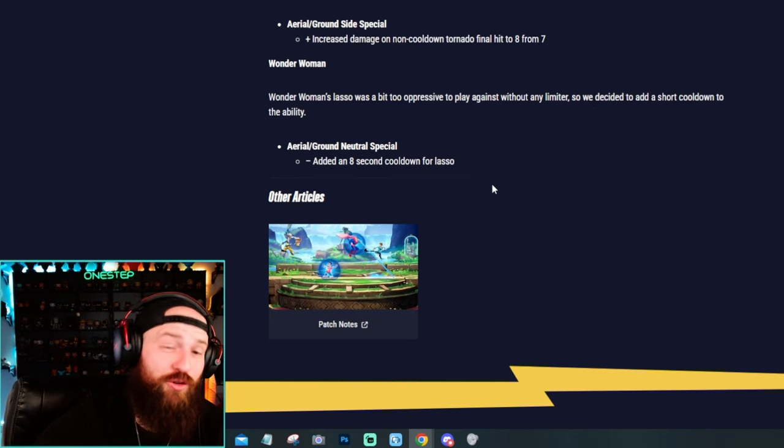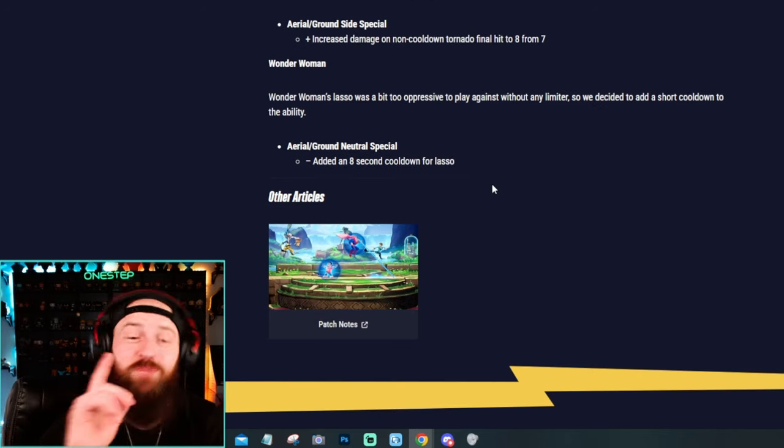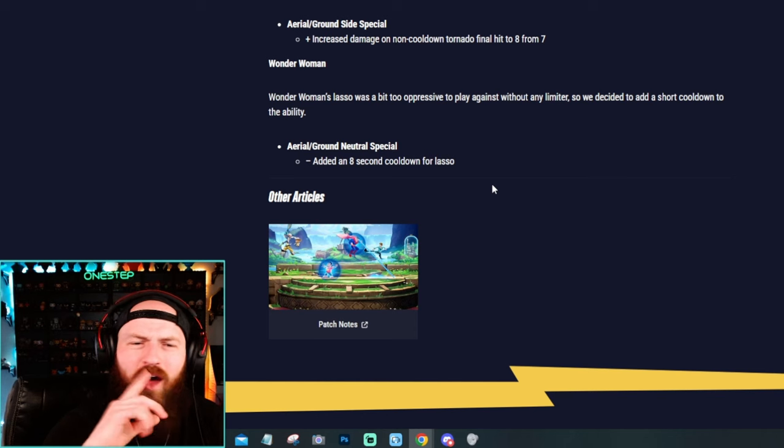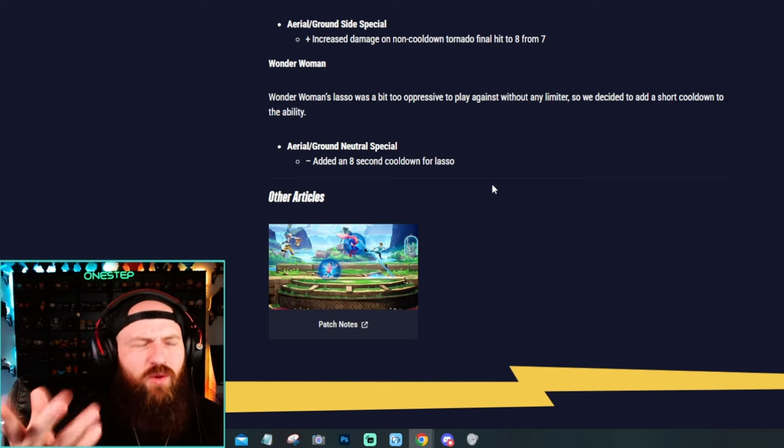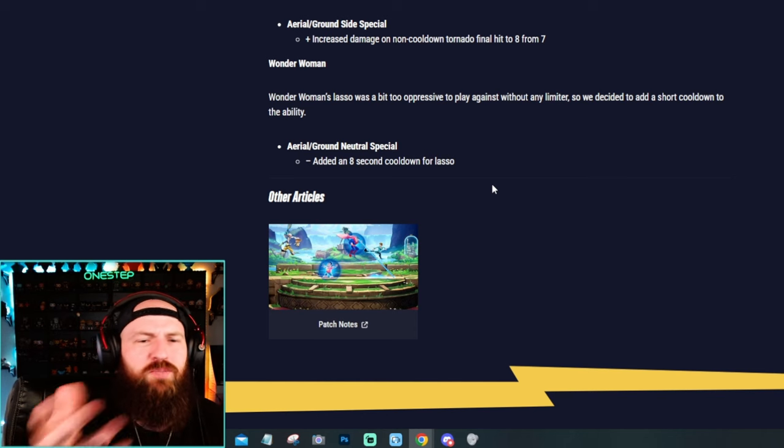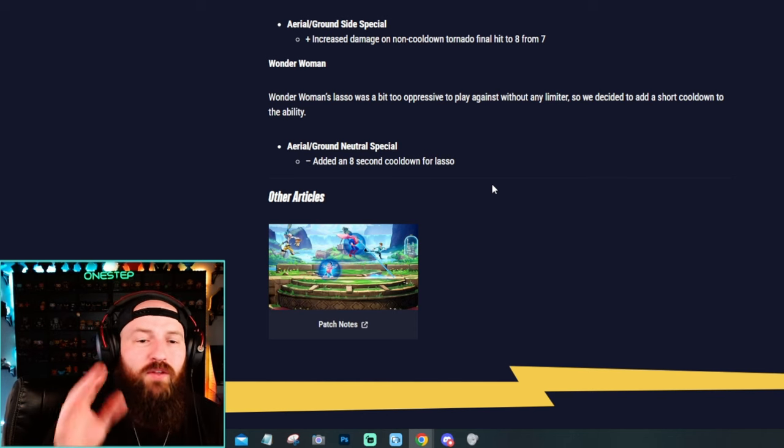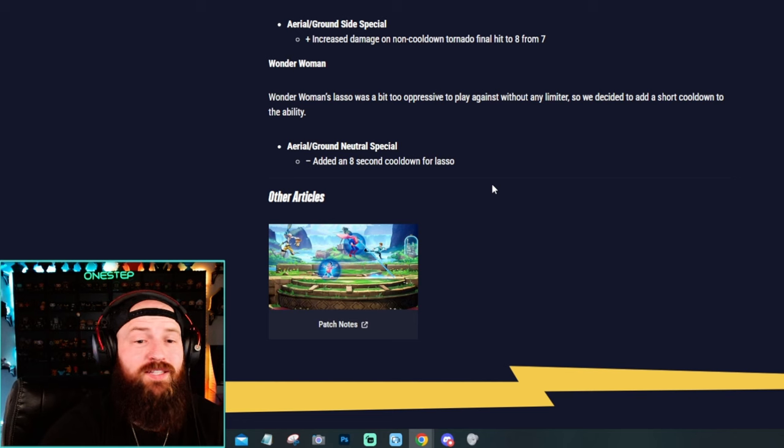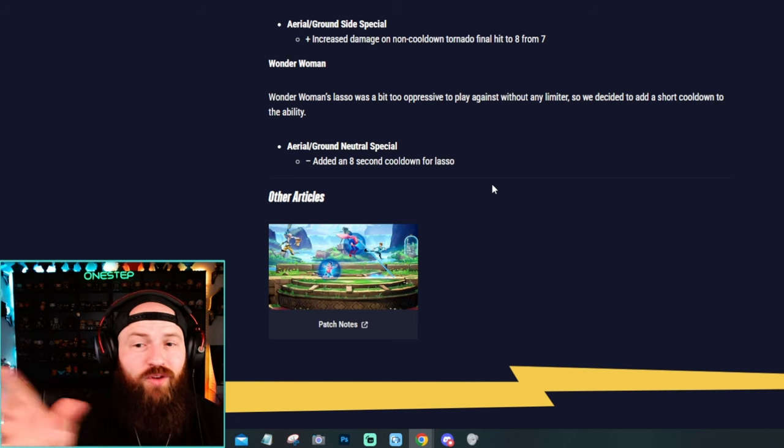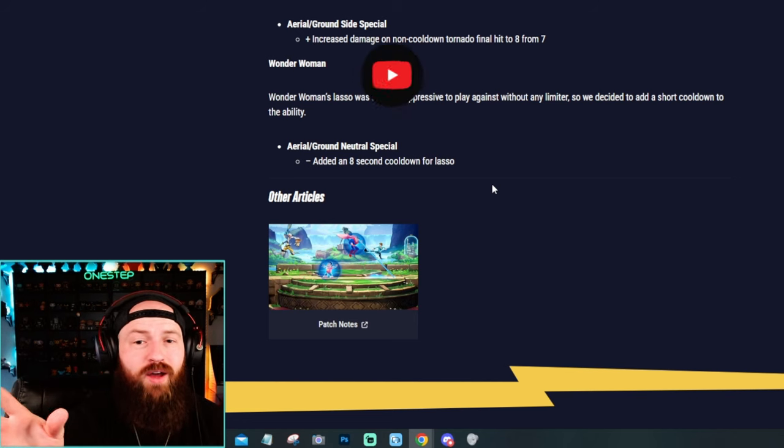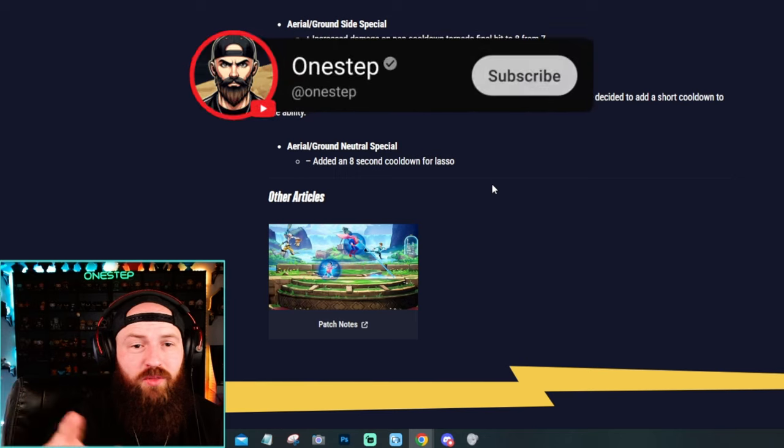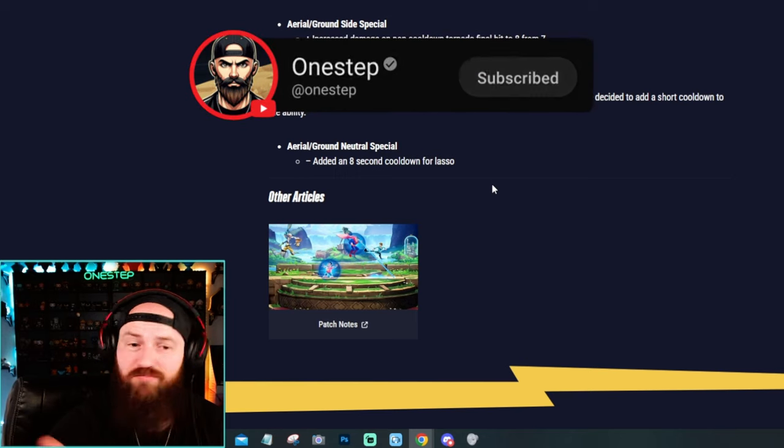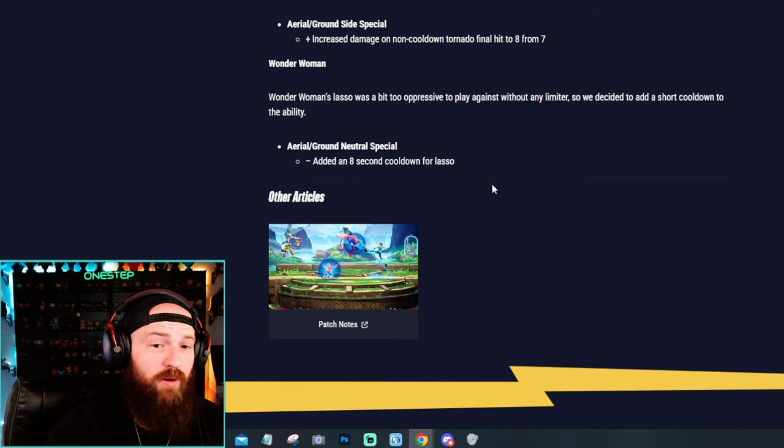And then Wonder Woman also got nerfed. This part I actually agree with and I thought about this and was like, well, maybe that's just part of the game, but it's pretty aggressive. So finally to fix that, they added an eight second cooldown on the lasso. To have no cooldown in the first place was, you know, like I said, oppressive and they fixed that part.